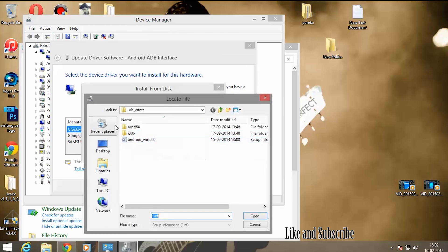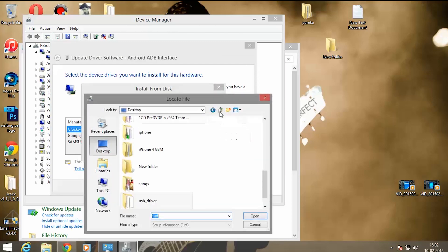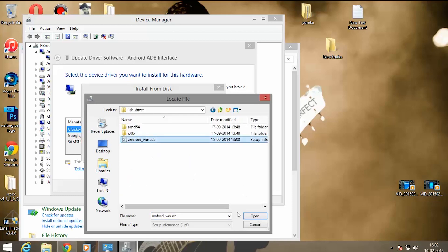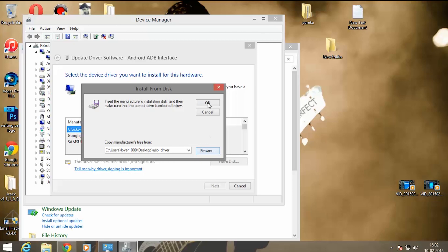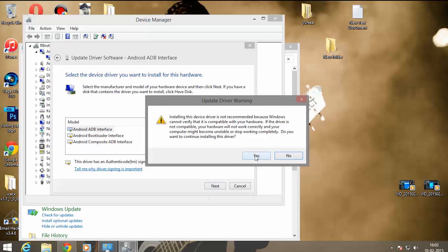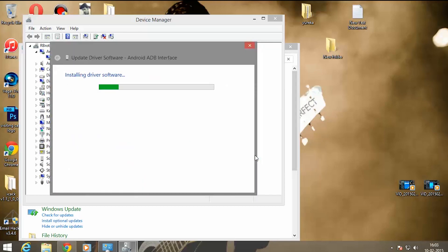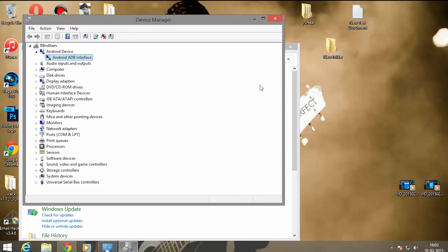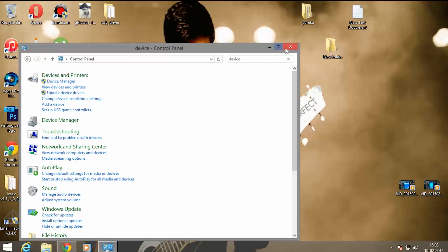Click on 'Browse my computer', then click 'Let me pick from a list', then click 'Hard Disk Drive'. Now select the USB driver file you downloaded. Click on 'Android ADB Interface' and click Next, then click Yes.